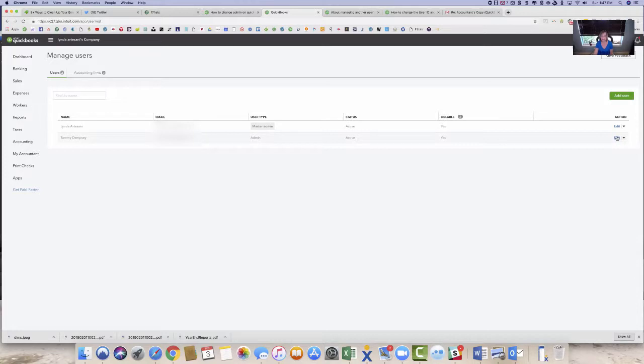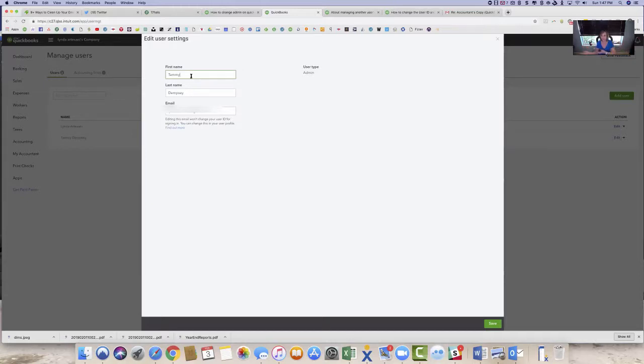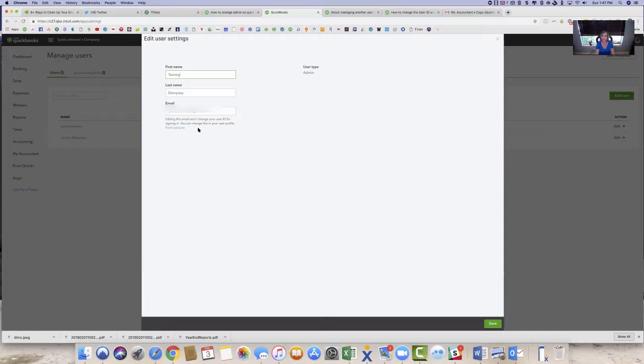I can come in here and edit and add my new, just to say this company had a board of directors and the treasurer changed to a new treasurer and you needed to add a new company admin. So I can come in here and edit the name. But if you look here, it says editing this email won't change your user ID for signing in. You can change this in your user profile.